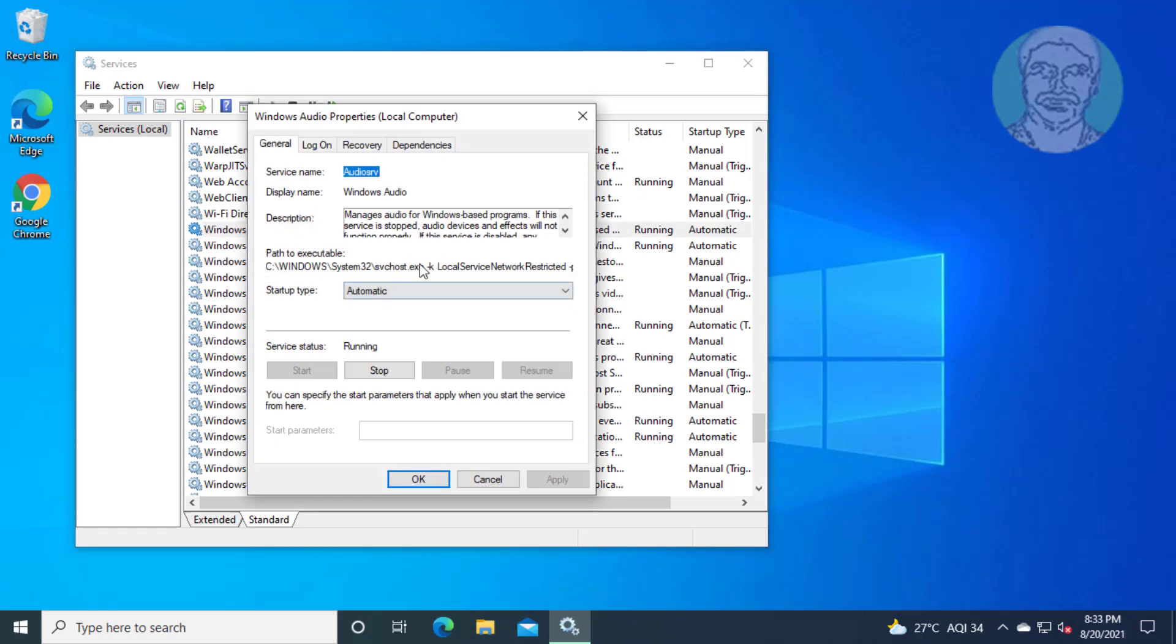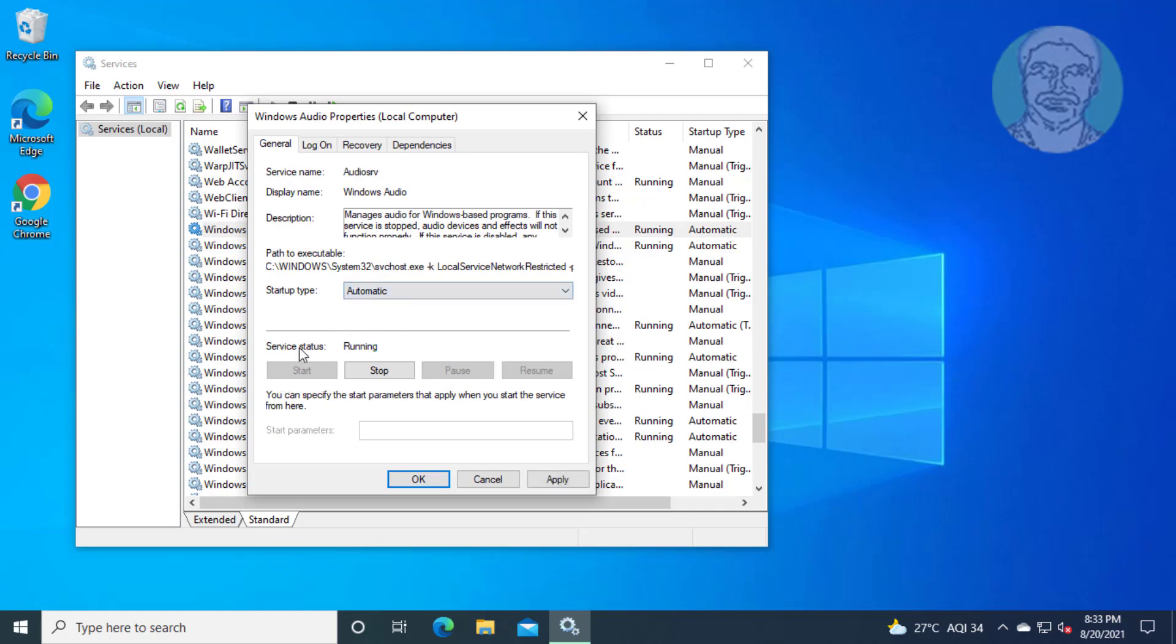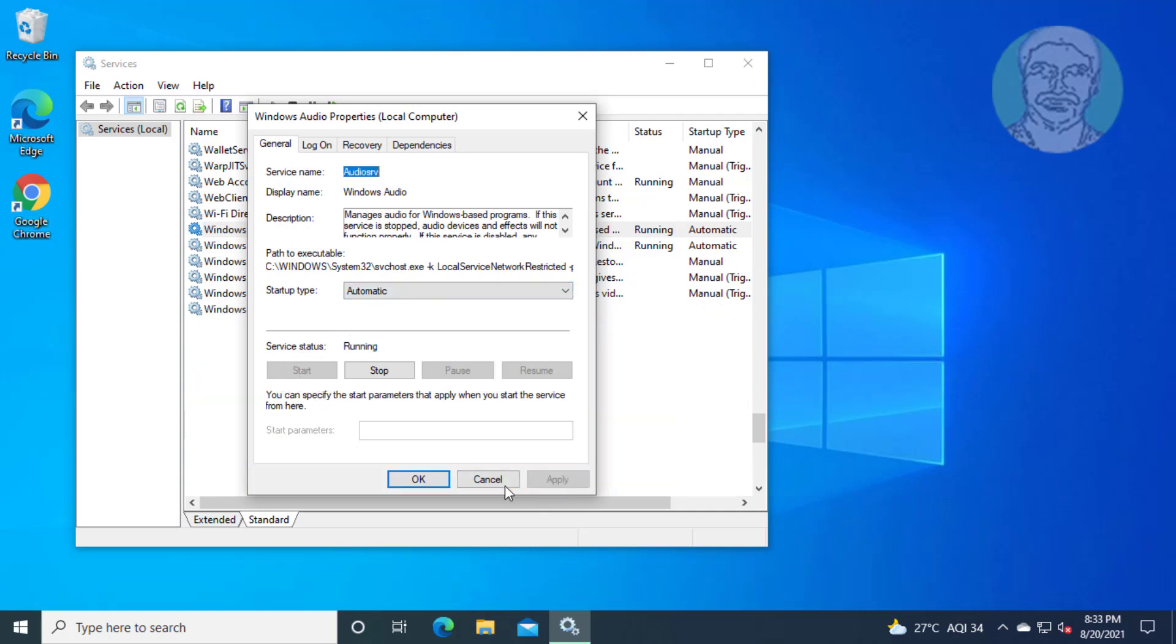Make sure startup type is set to Automatic. Start the service, click Apply, then click OK.